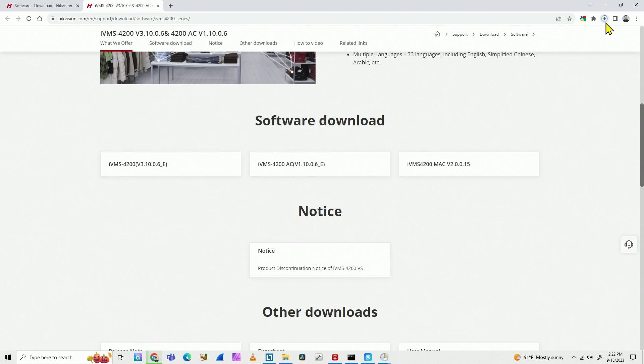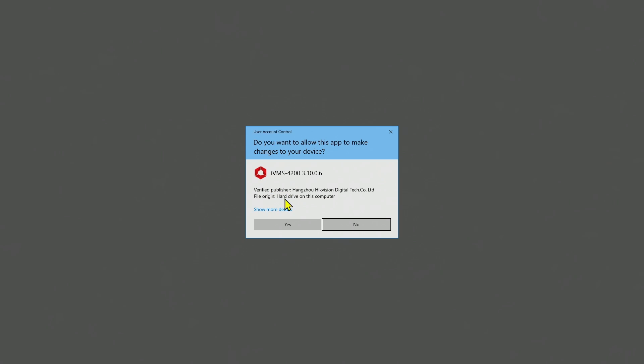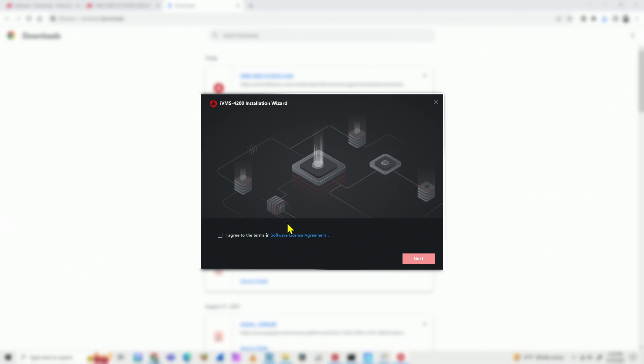Here we go, it's downloading right now. Okay, so the download is done. I just click here for the installation. And here we go, let's start the installation.